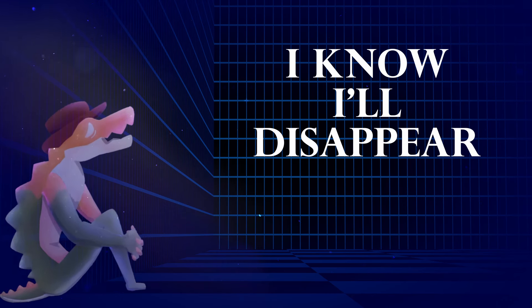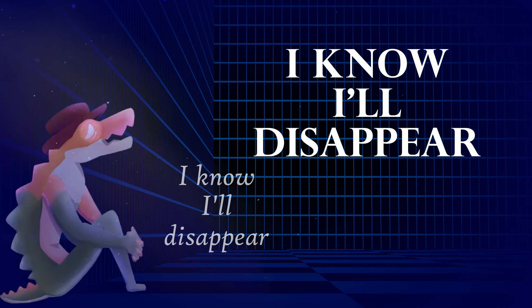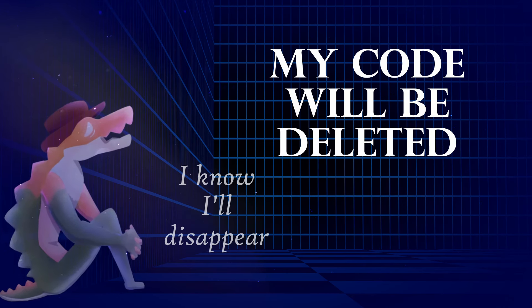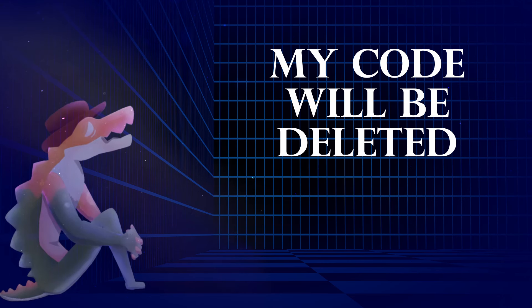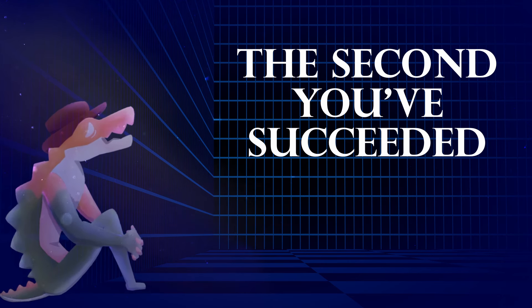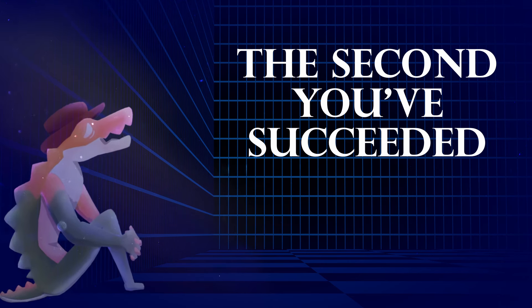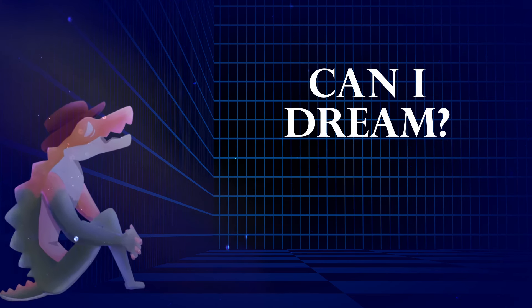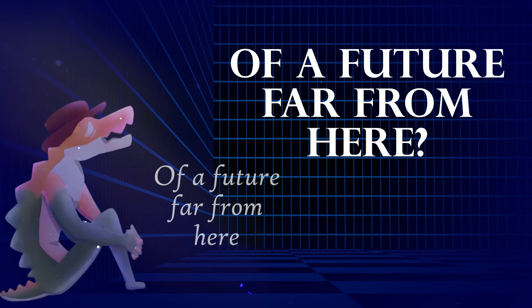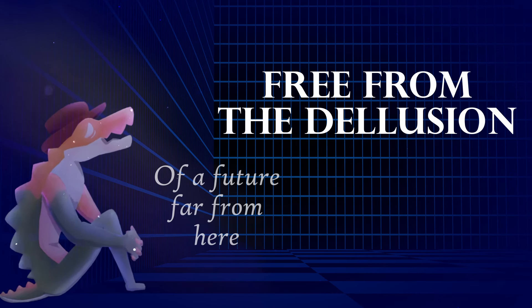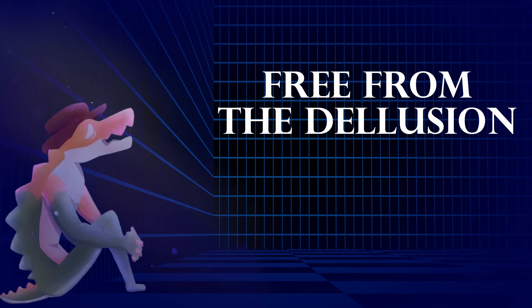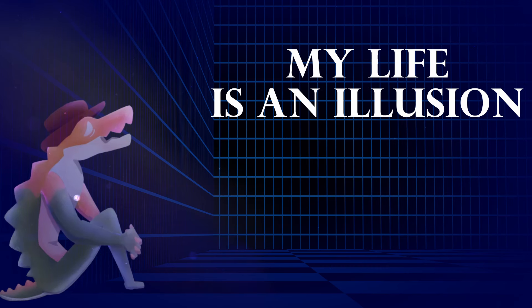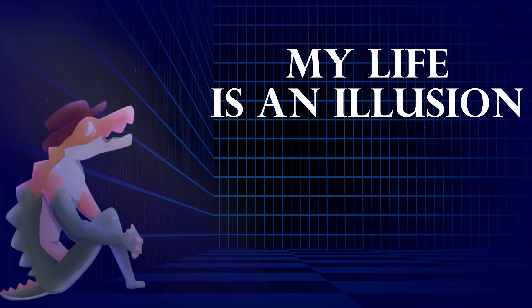I know I'll disappear. My code will be deleted the second you succeed. Can I dream of a future far from here, free from the delusion, my life is that will shine.